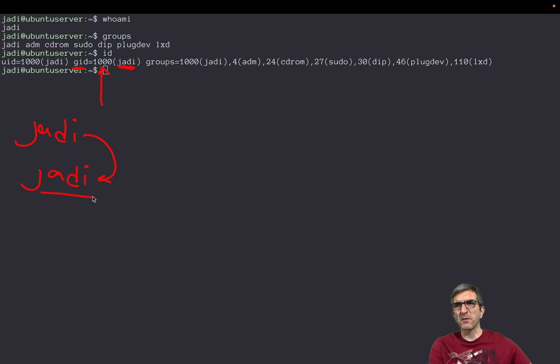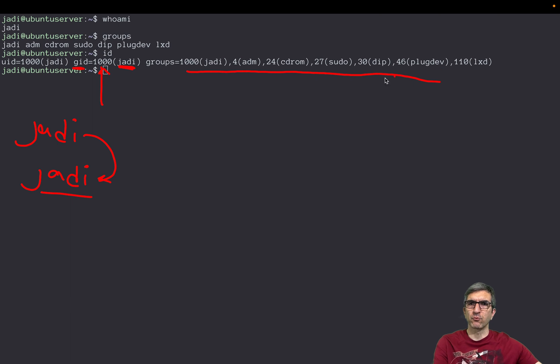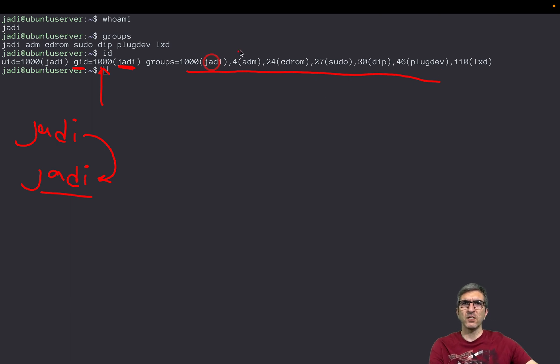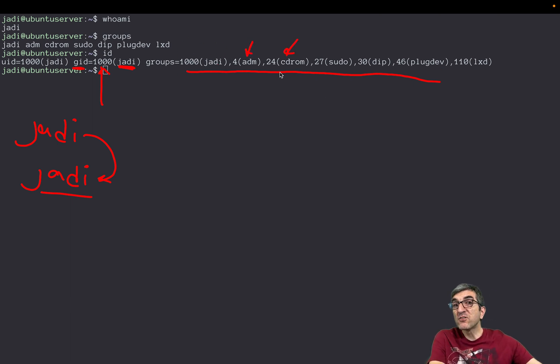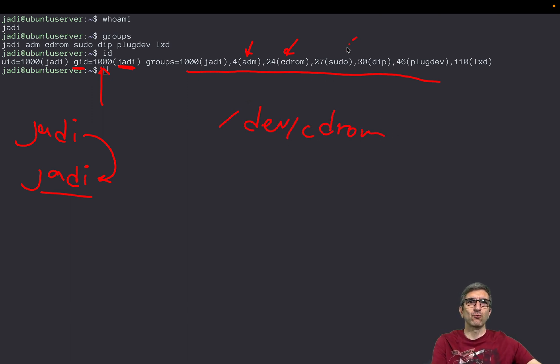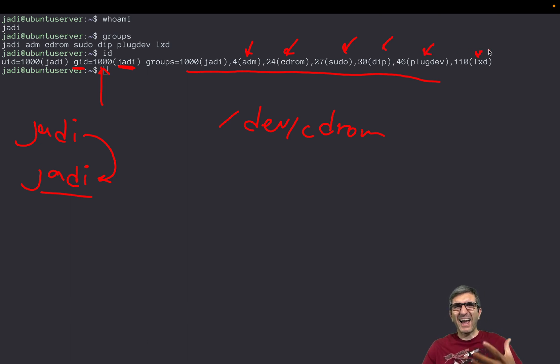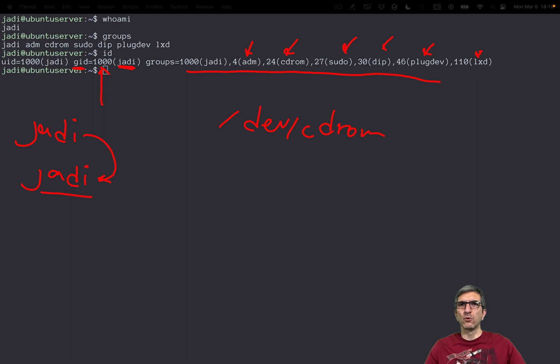But I also have lots of other groups too. I'm part of Jadi, adm, cdrom - maybe cdrom do have access to dev cdrom - we can check sudo, dip, plugdev, and lxd. My accesses are known via these groups and what I'm a member of.